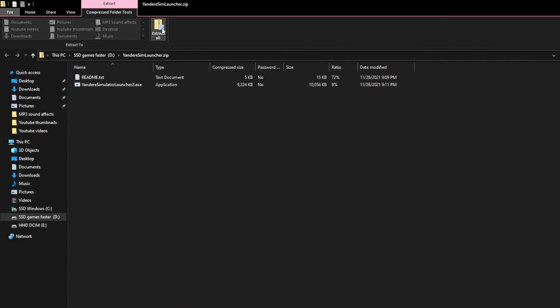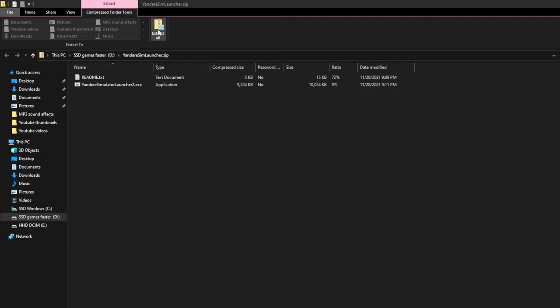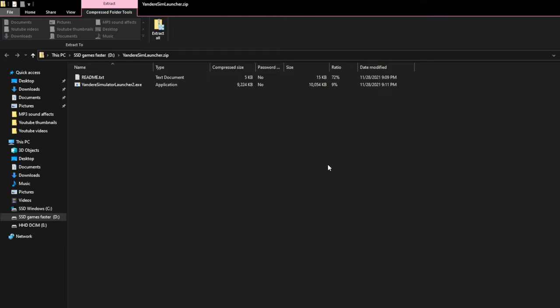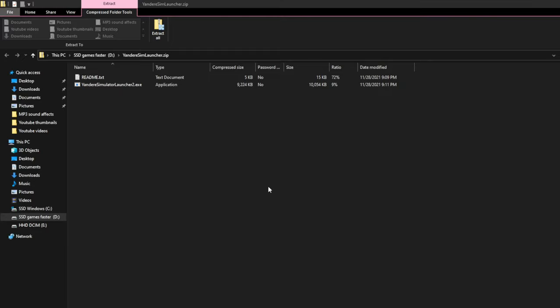You want to click extract all. Just put it in the same spot, just press extract. You don't need to change anything. Then it will extract it, then you can open the launcher.